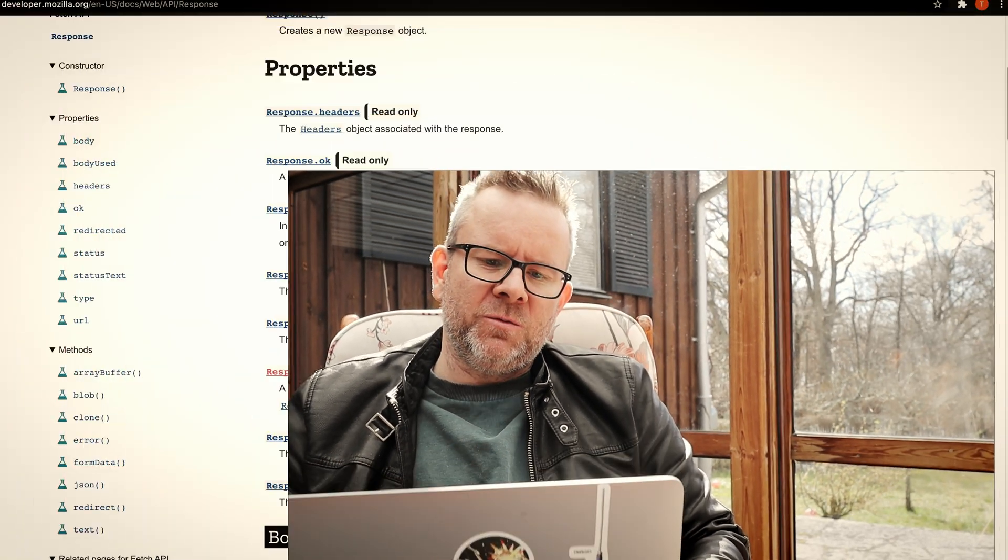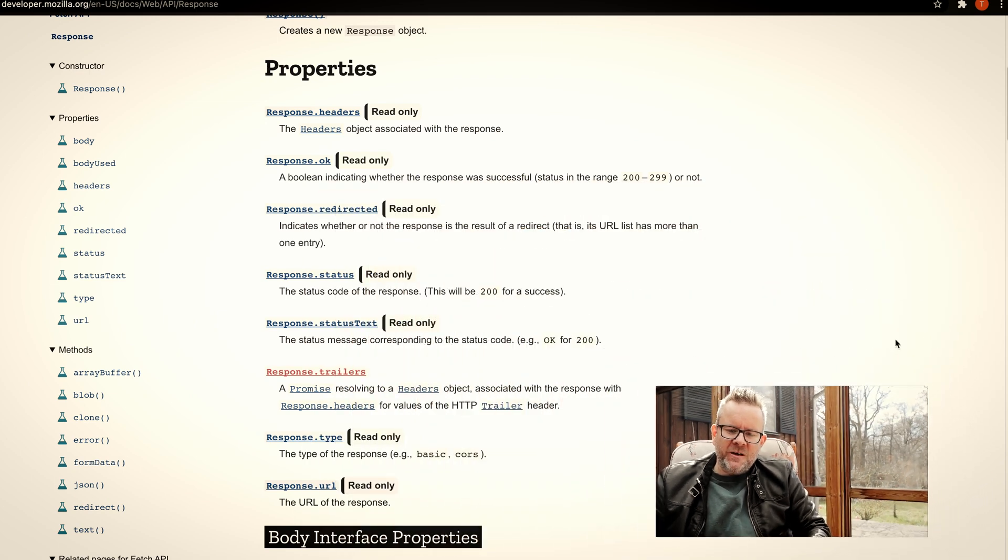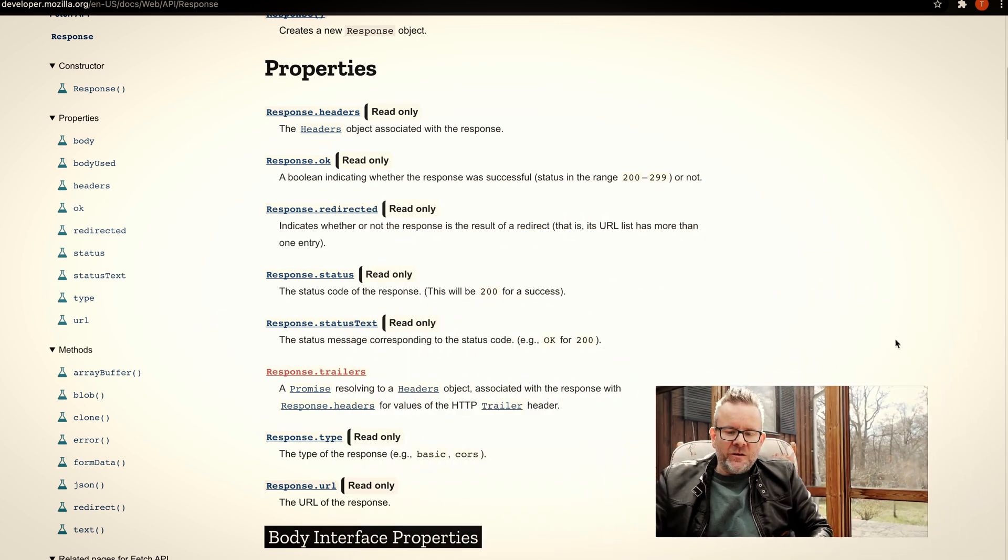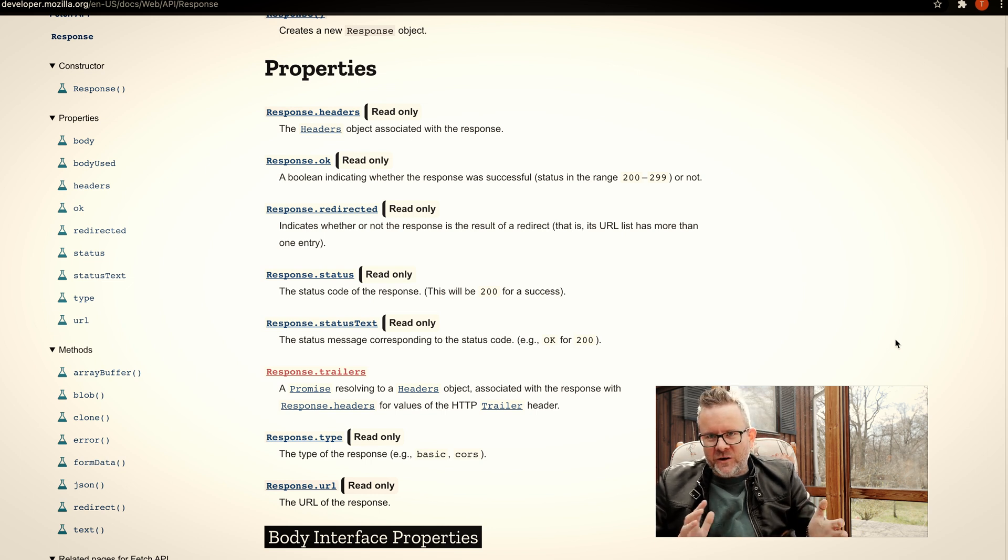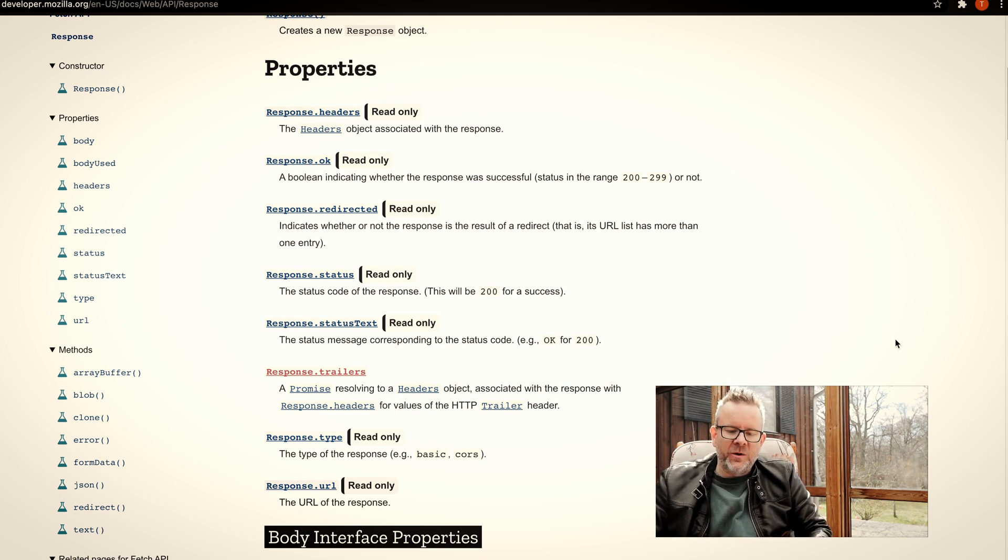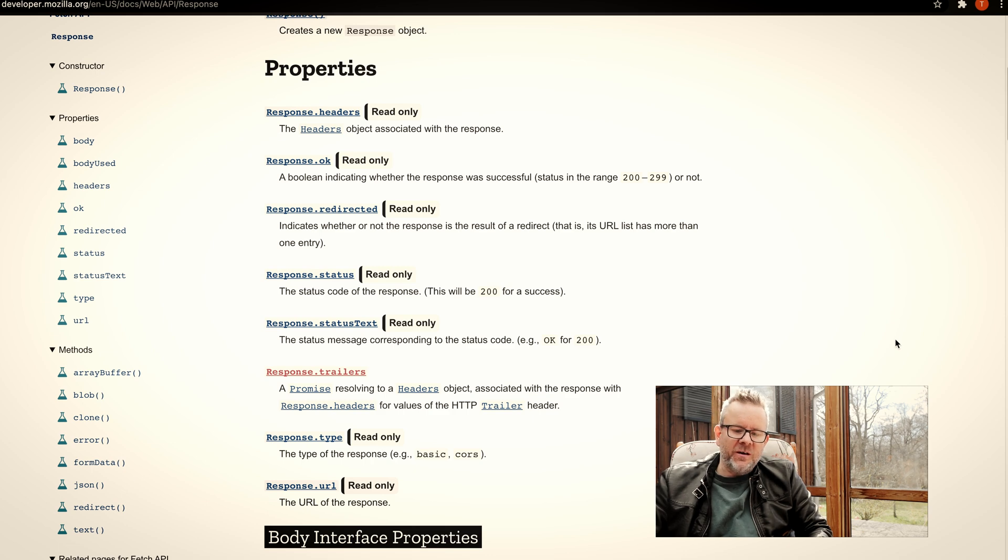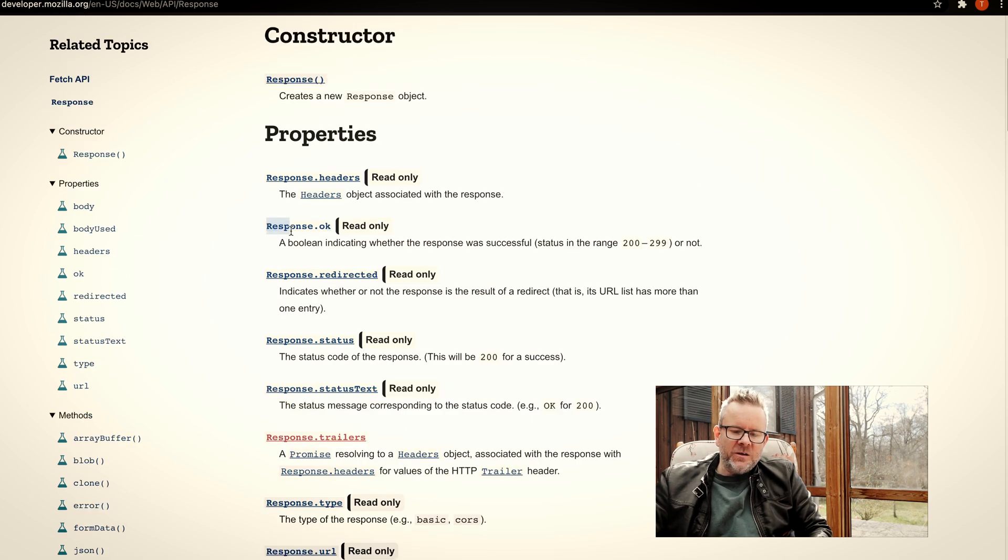That's what I'm going to explain in this video and how we can solve it instead. First we're going to take a look at this web page here, the Mozilla web page, where they explain a little about fetch.